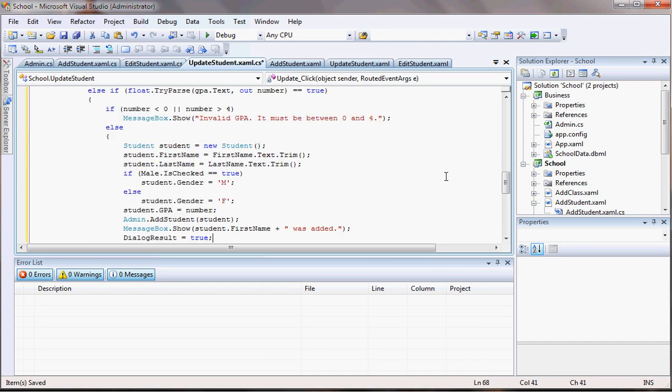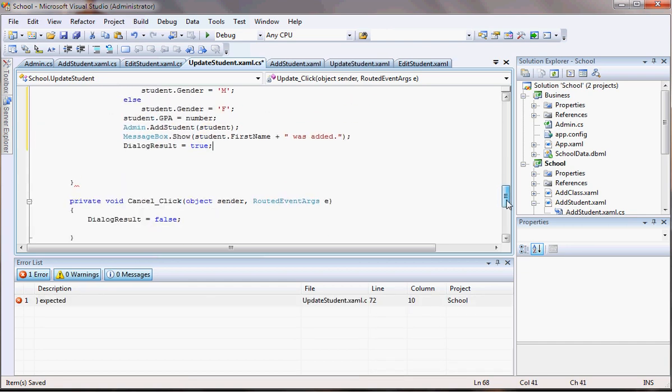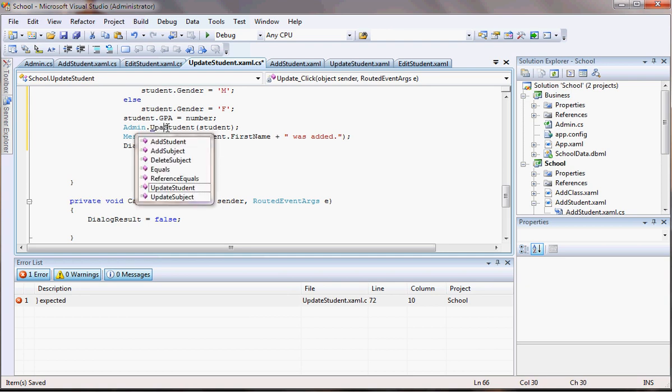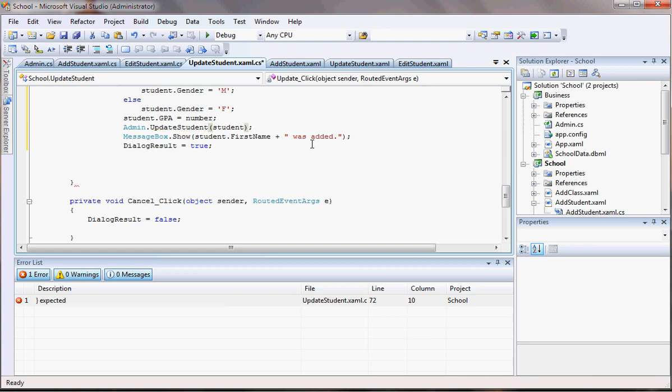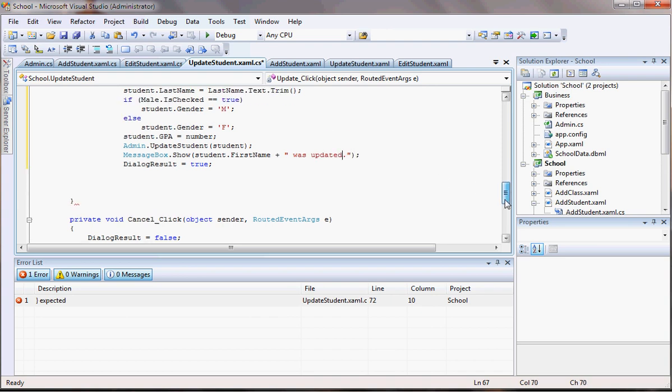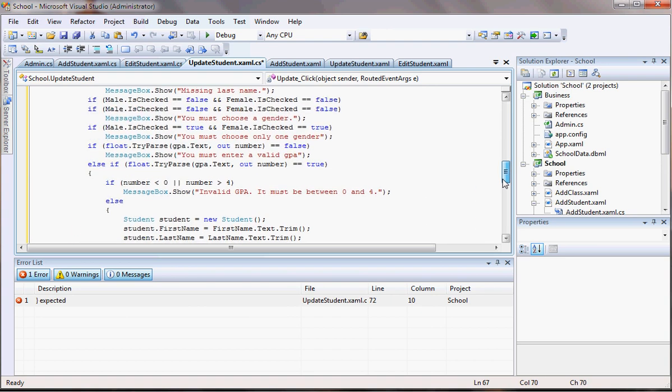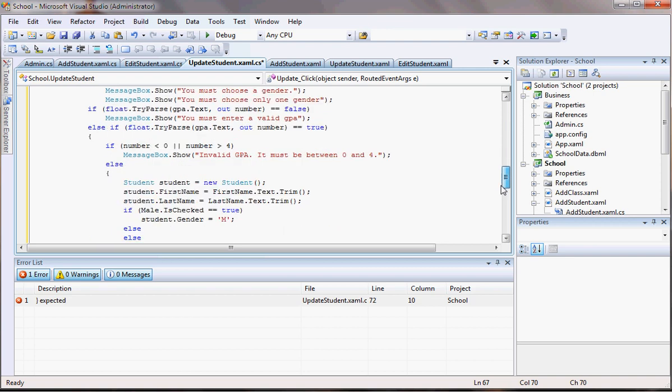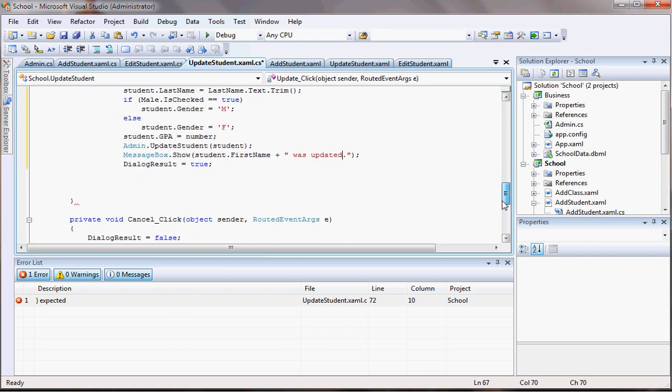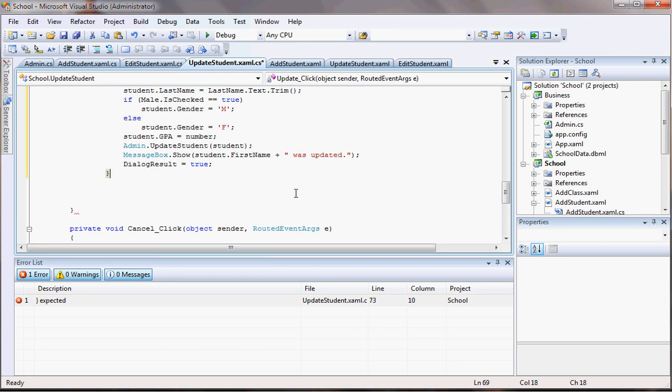And I'm just going to change this guy here because I don't want to add, I want to update. Yeah, update student. Here, change this to update. It was updated. And let's see if there's no other errors here. It probably, we probably don't have any other errors. What is that complaint? Oh, I'm supposed to have a. Let's run and see if that's going to work.